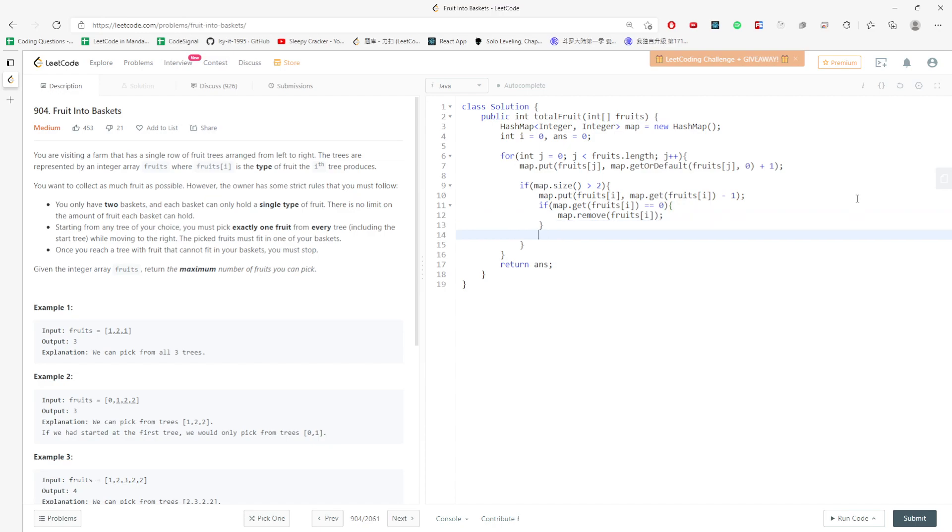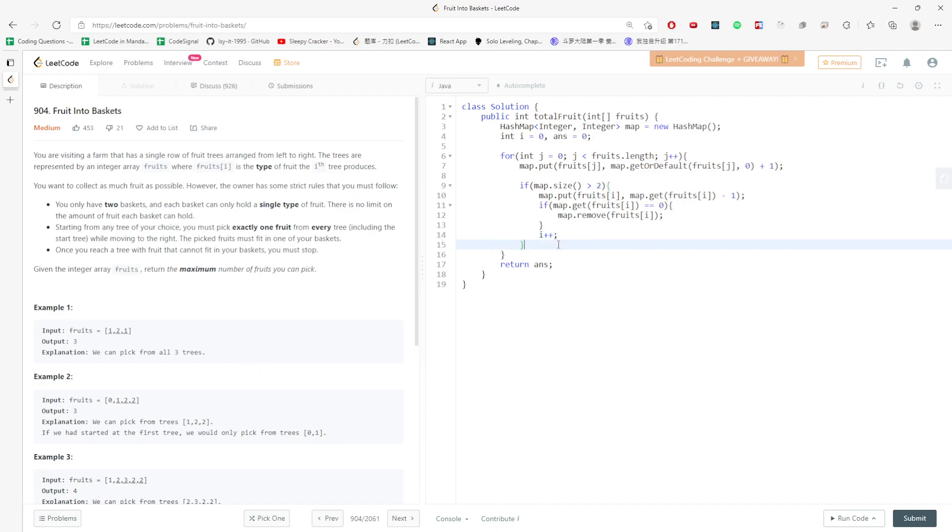The first one would be removed. I would have to move my i index from position zero to position one because I already know this is no longer needed. Zero is no longer needed, so I have to move i plus plus.